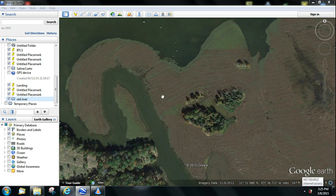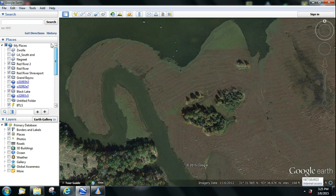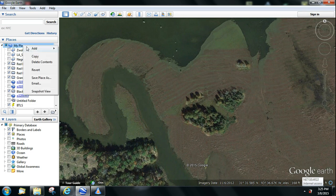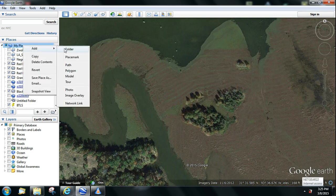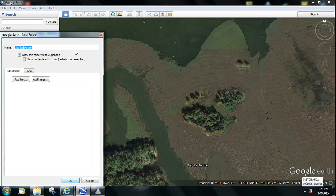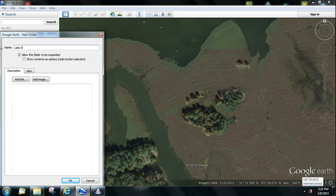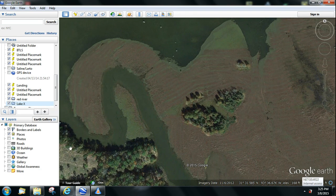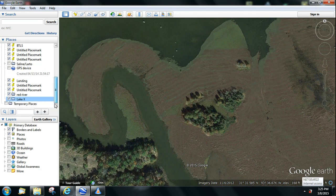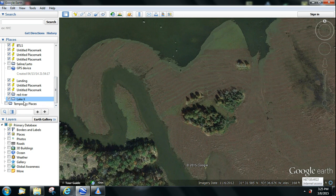Open up your Google Earth program. You want to come up here to My Places, right click, and do Add Folder. Now we're going to name it Lake X, so give your folder a name, whatever you want to call it. Click OK, and you will see it created a folder in the list under My Places.